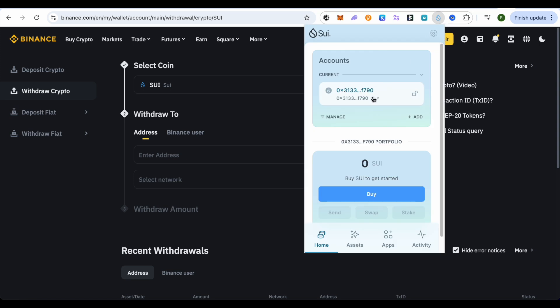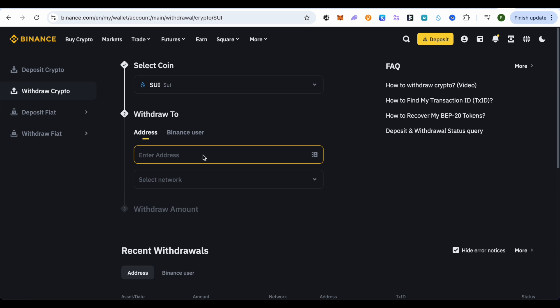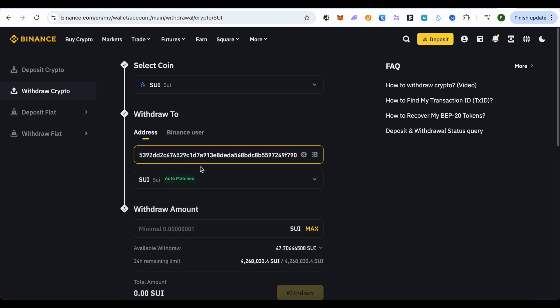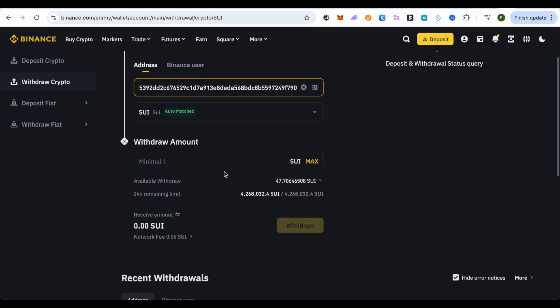Over here we can find our address. Simply copy this particular address and paste it on Binance. Now the network will be selected on its own. After that, you need to type the amount of SUI that you want to withdraw.